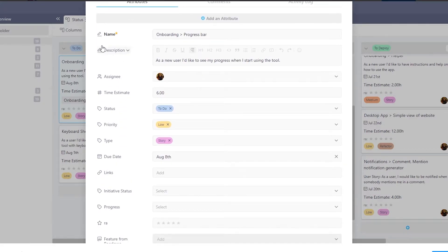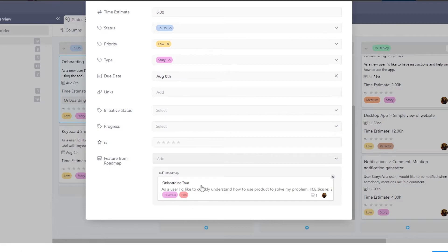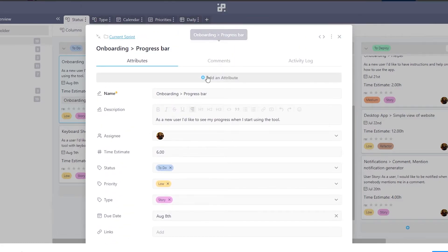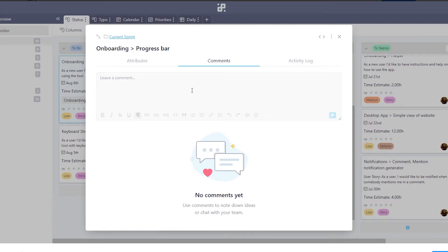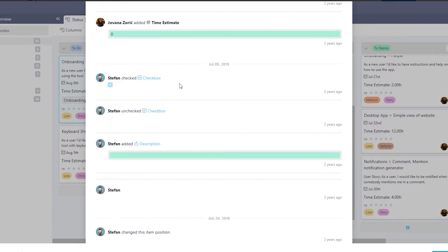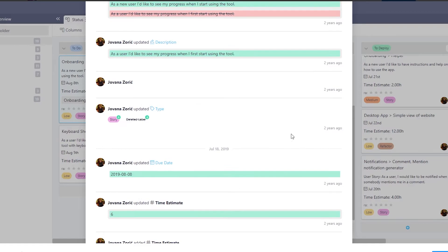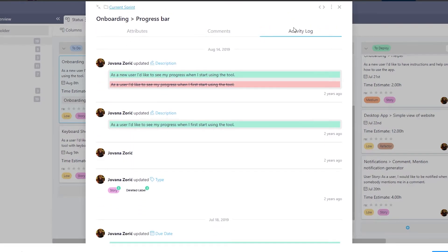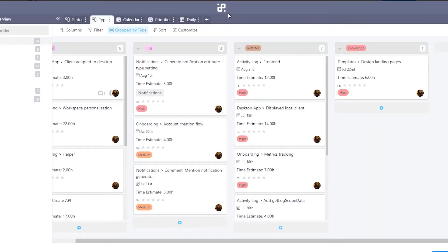When you click on a task, things get more detailed. You have the attributes section where you can assign names, add descriptions, assign different people or colleagues to the project, and add time, status, priority, type, and dates. You can also add an image. In the comments section, you can leave notes for the person working on the project. The activity log records all changes made to a task so you can track everything.